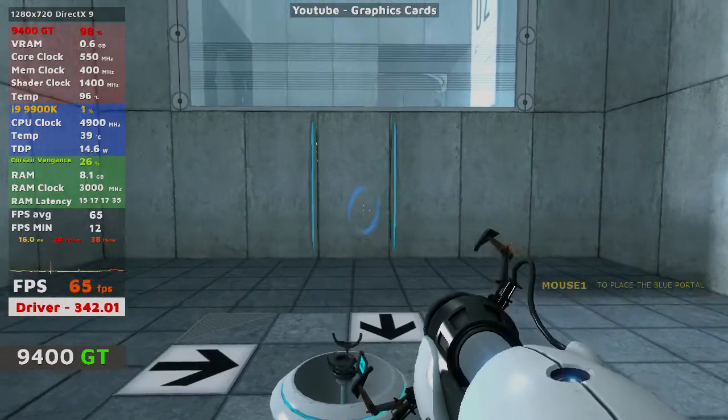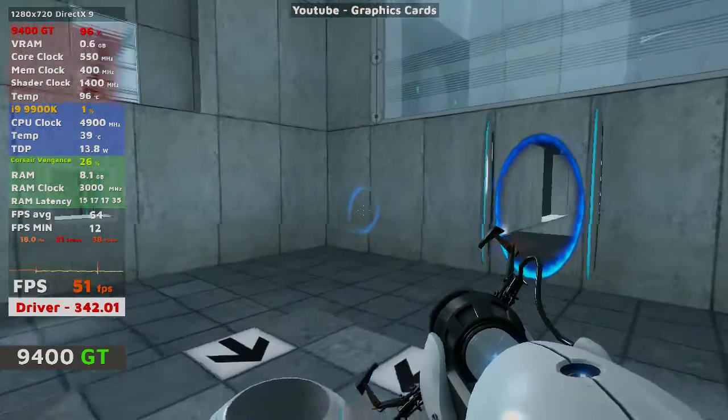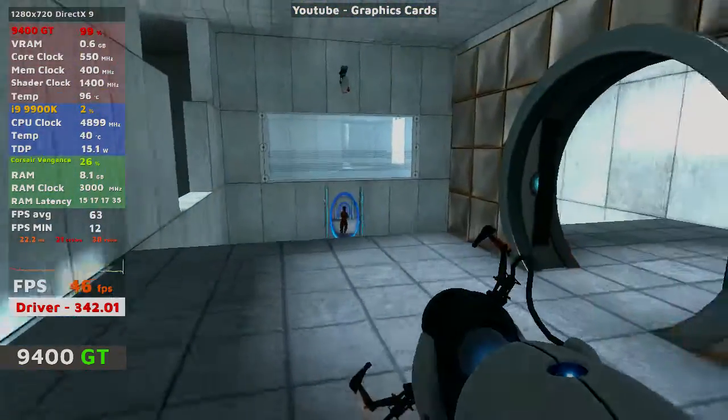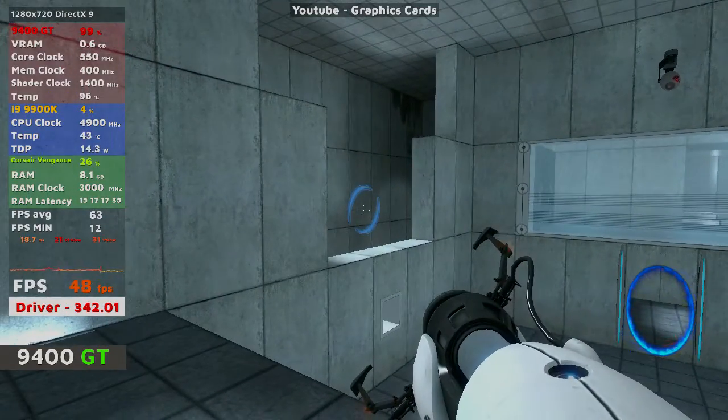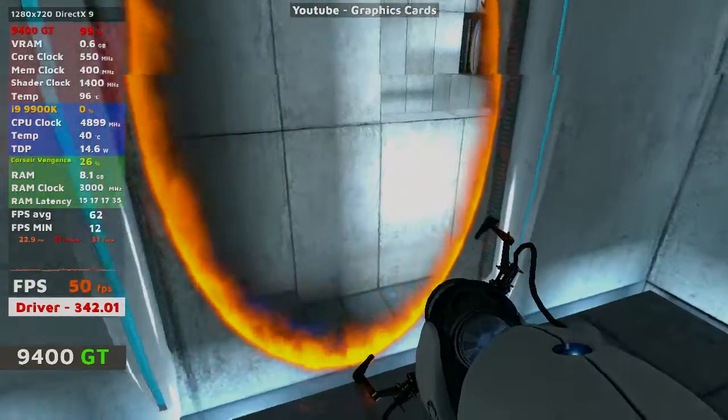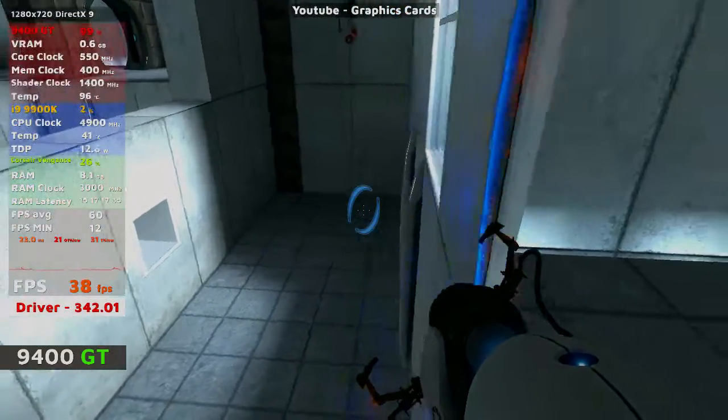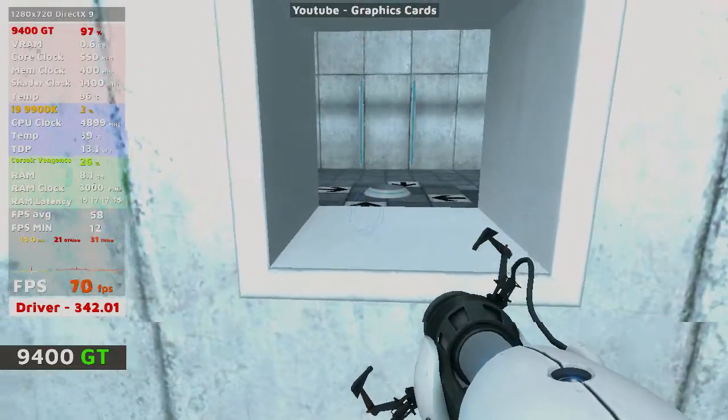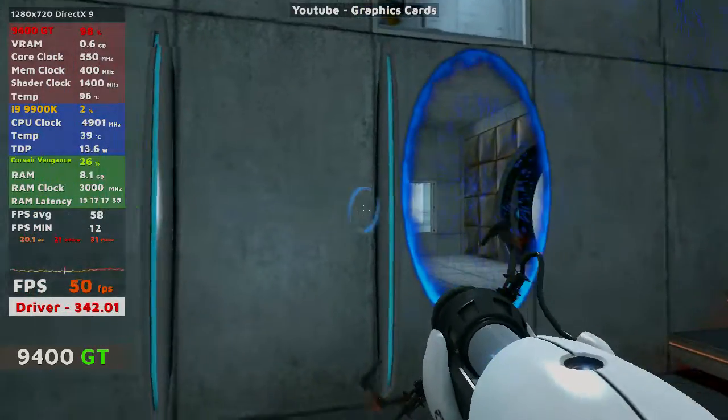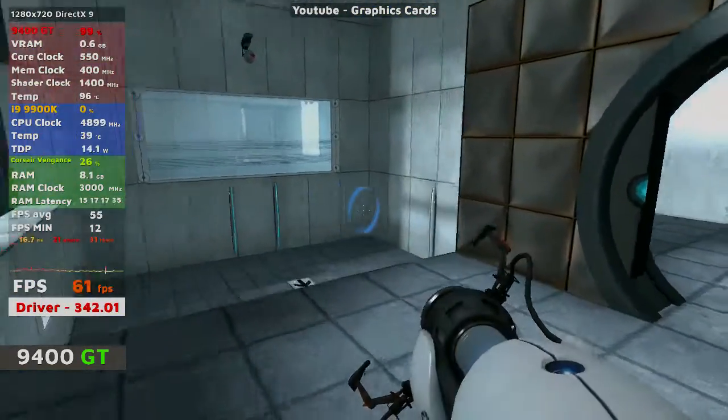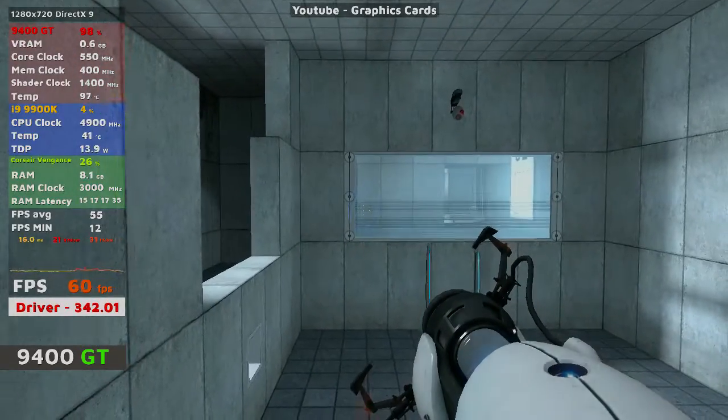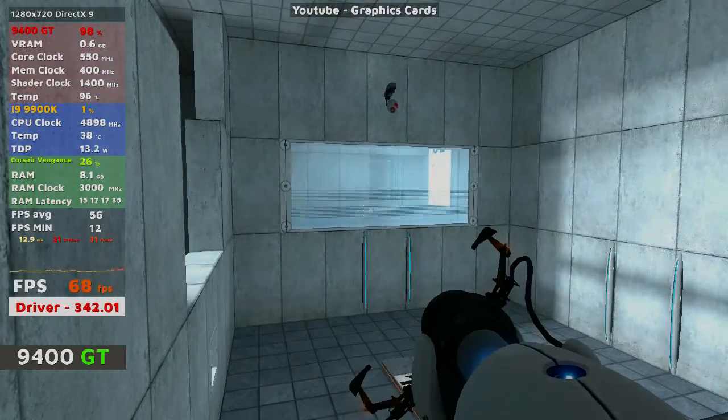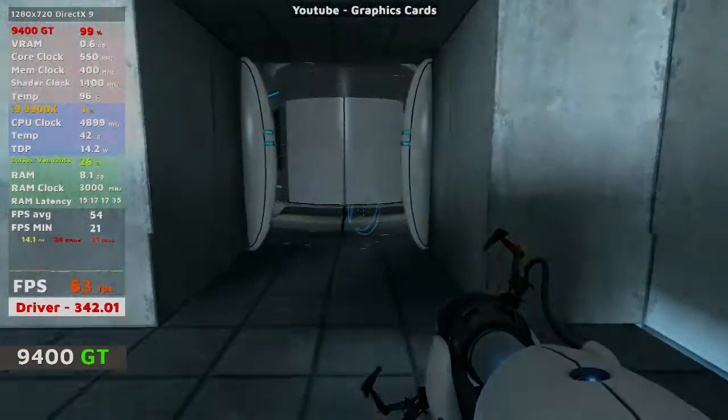Very good. You are now in possession of the Aperture Science handheld portal device. With it, you can create your own portals. These intradimensional gates have proven to be completely safe. The device, however, has not. Do not touch the operational end of the device. Do not look directly at the operational end of the device. Do not submerge the device in liquid, even partially. Most importantly, under no circumstances should you...